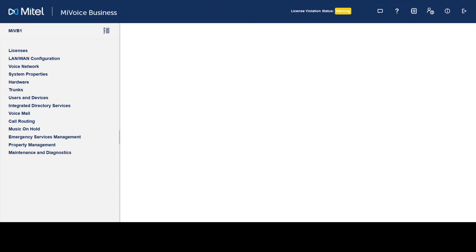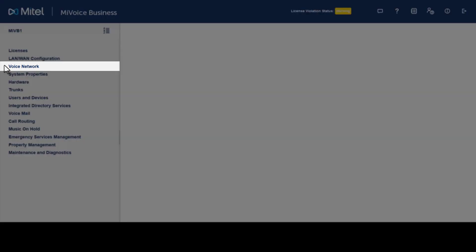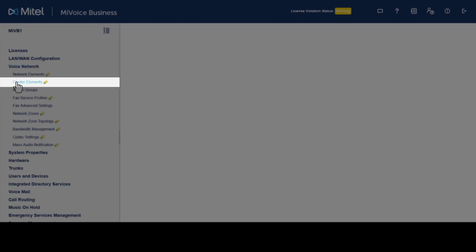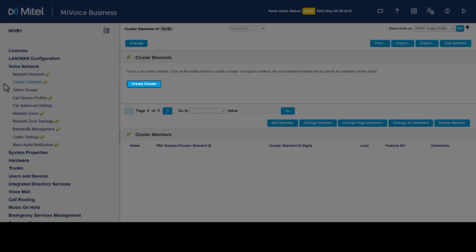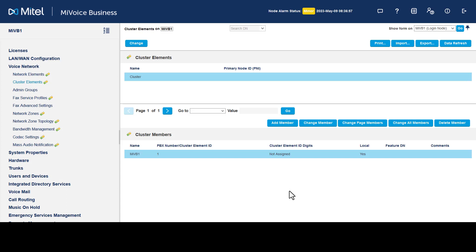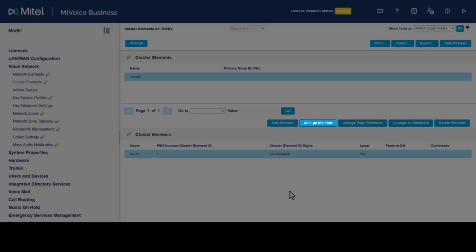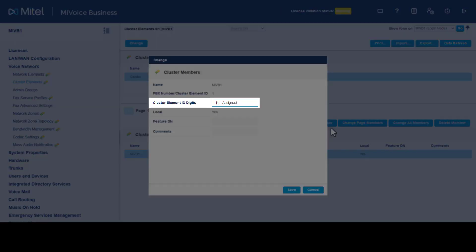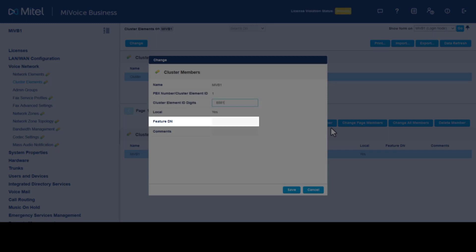On System 1 we need to create a cluster. Click Voice Network, click Cluster Elements, click Create Cluster. Give it a number and a name, then click Save. Select System 1 and click Change Member. Enter the planned Cluster Element ID digits for System 1, then enter the planned Feature Directory Number (Feature DN) for System 1.